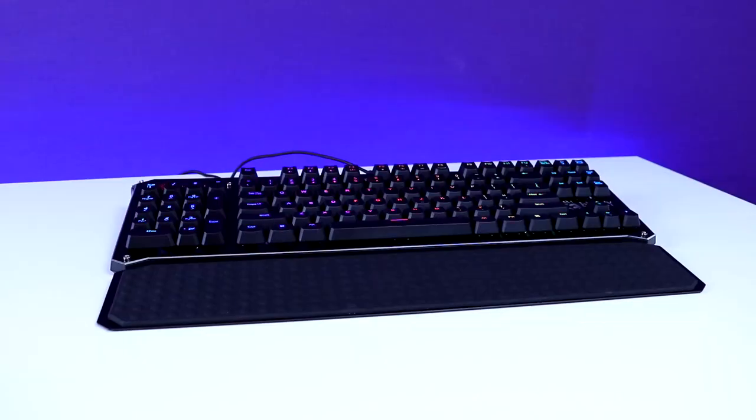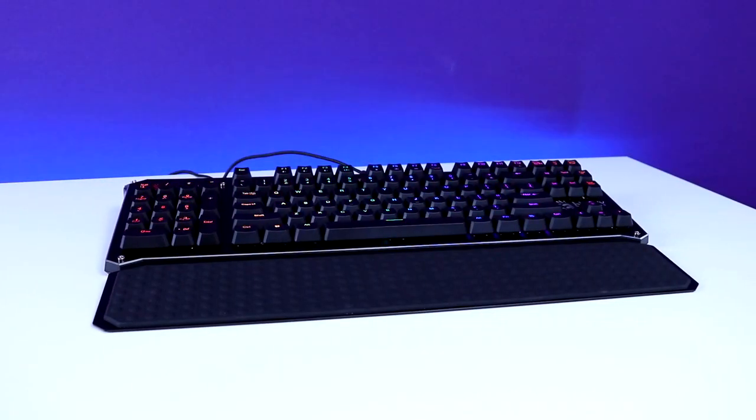Hey what's going on guys, it's Brain Bean here again and in this video we're gonna be taking a look at another gaming keyboard. This one's got some really interesting unique design choices going on. We're gonna be taking a look at the Bloody B945.